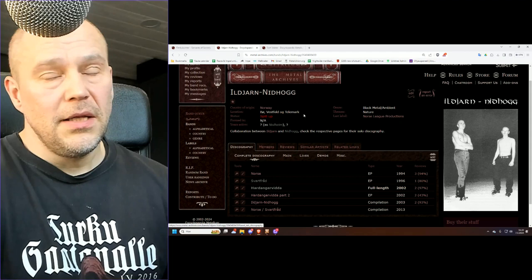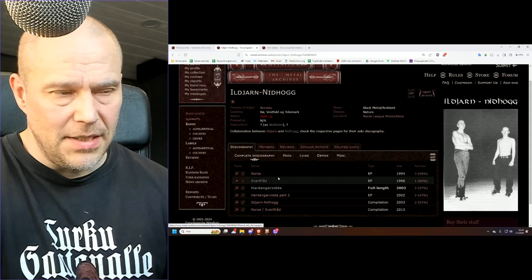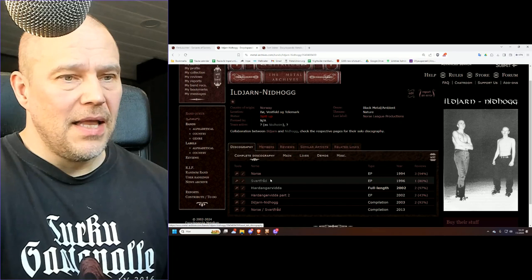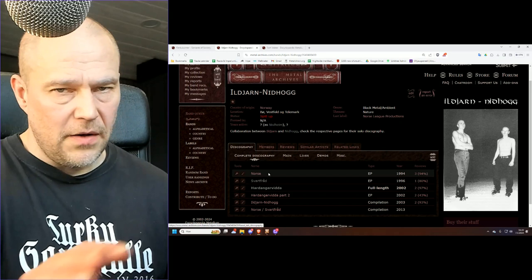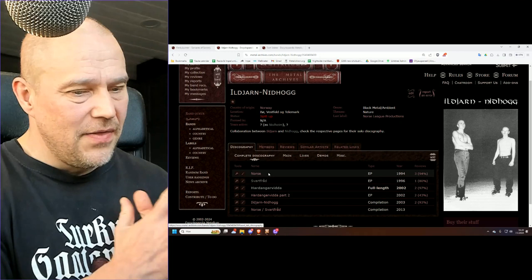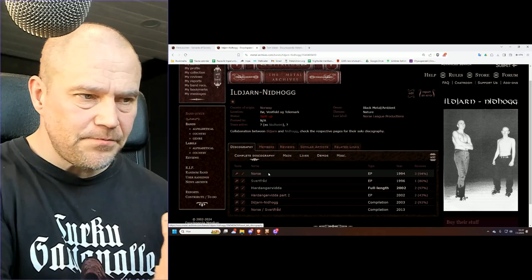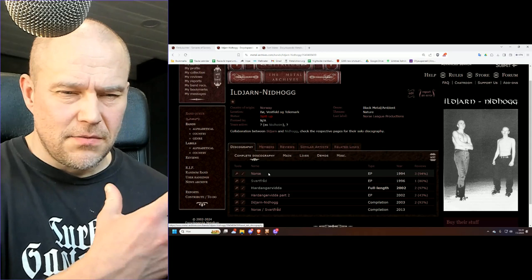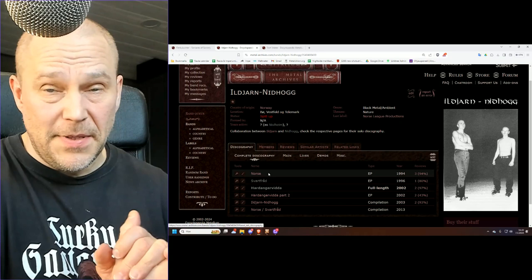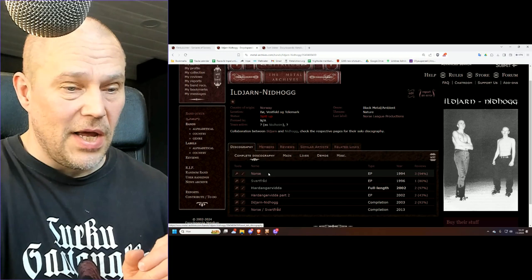That's not to say he's without merits because in fact, Ildjarn and Nidhogg collaboration did a couple of pretty cool EPs in the mid-90s called Norse EP and Svartfrodr 1996. These two EPs are very raw black metal. I would go as far as to say some of the best raw black metal out there coming from Norway, very much like Ildjarn.